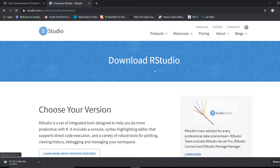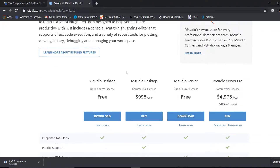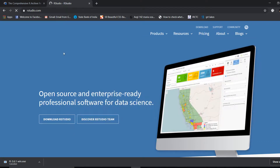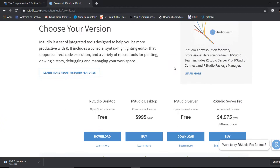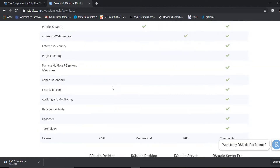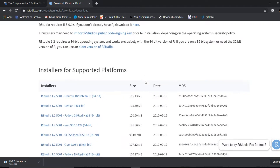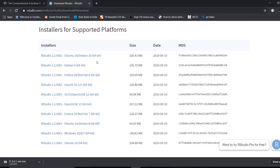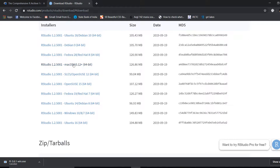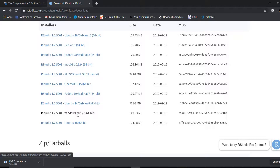When you reach the RStudio website, you will see 'Download RStudio.' If you are on the homepage, go to the download section. Scroll down and you will see RStudio Desktop — that is what we need, and we want the free version. Click on it and it will give you a list of downloads for different operating systems: Ubuntu, Debian, Fedora for Linux, Mac OS, and Windows 8, 7, or 10.